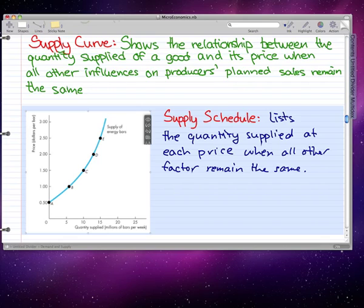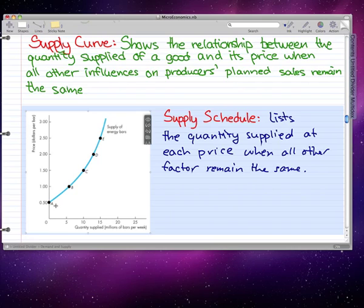This figure from Parkin and Bade shows a supply curve for energy bars. A rise in the price of an energy bar, other things remaining the same, brings an increase in the quantity supplied. As I mentioned in the last video, a higher price means more quantity is produced, and we can see that as the price increases, more and more is being created.